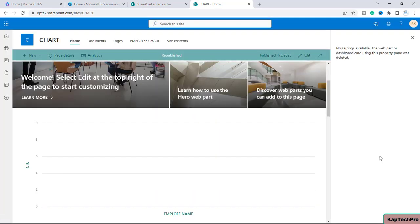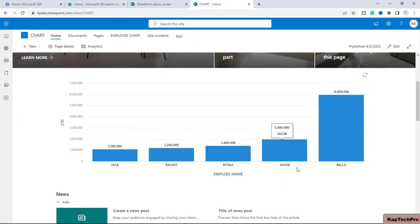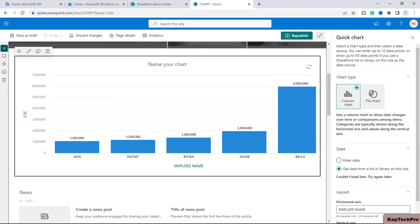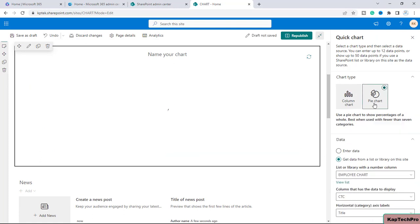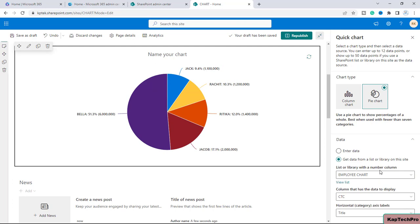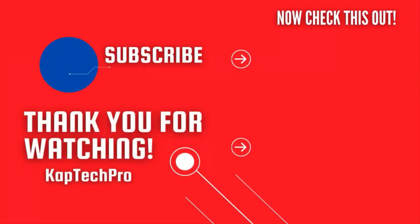You can now see that the list data came up in the Quick Chart web part as a column chart. That's how we can display list data in chart view. Similarly, if you edit the web part and select Pie Chart, it will display the data as a pie chart as well.